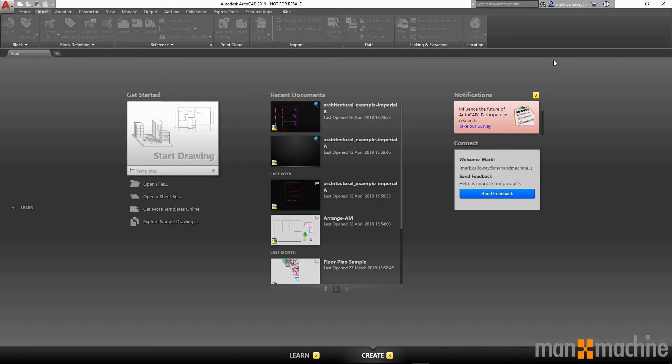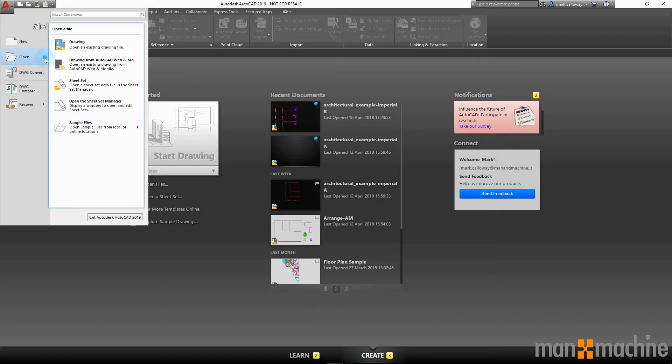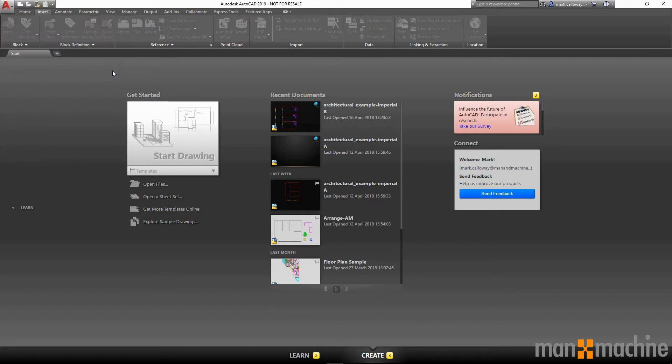To open up a drawing that you've already saved to the web and mobile app, we can do this on the home screen, either from the quick access toolbar up here in the top, or by going to the main menu and open. We can open our drawings from the AutoCAD web and mobile app.